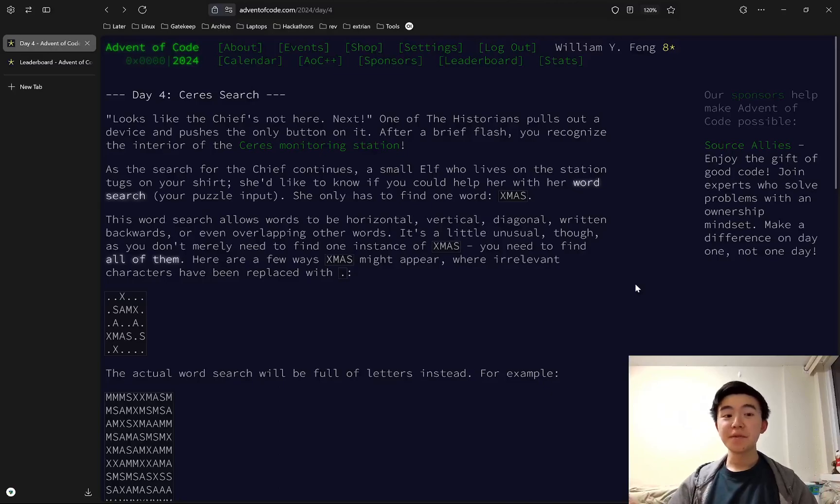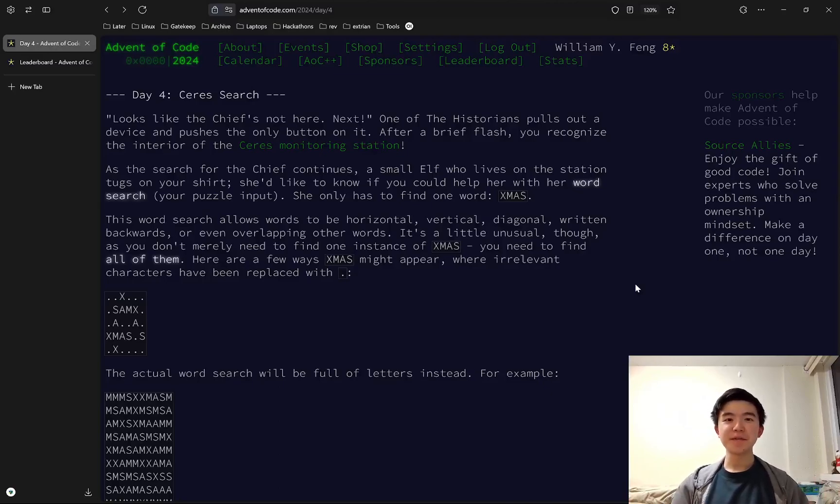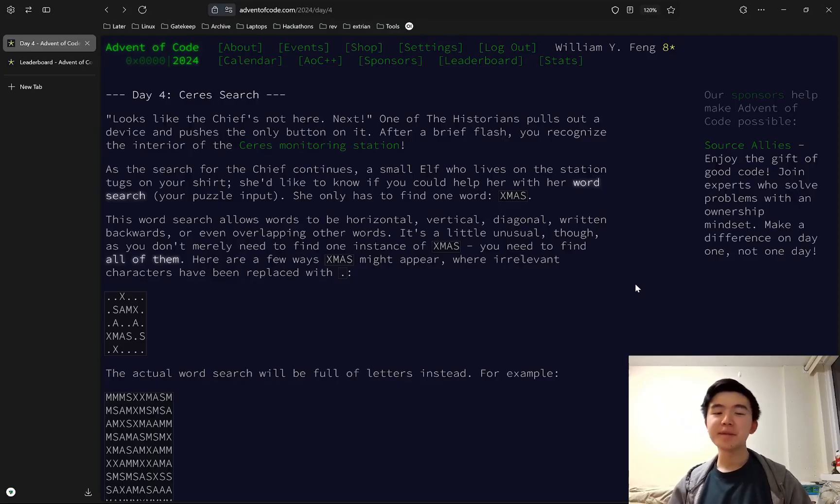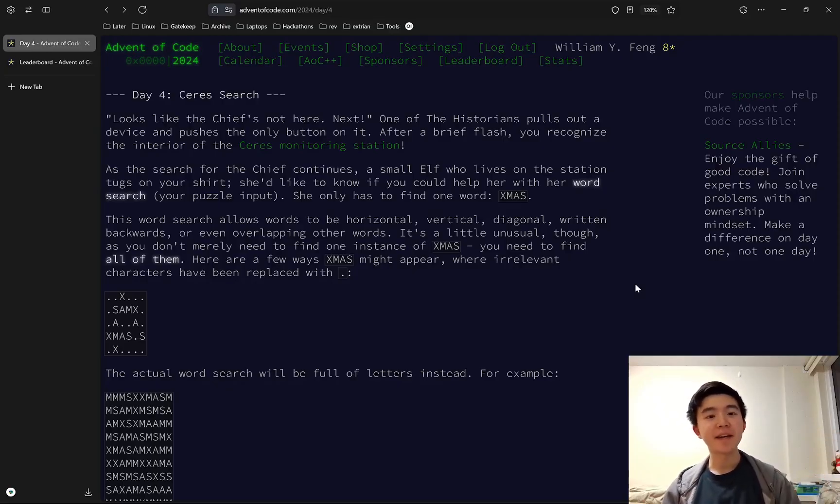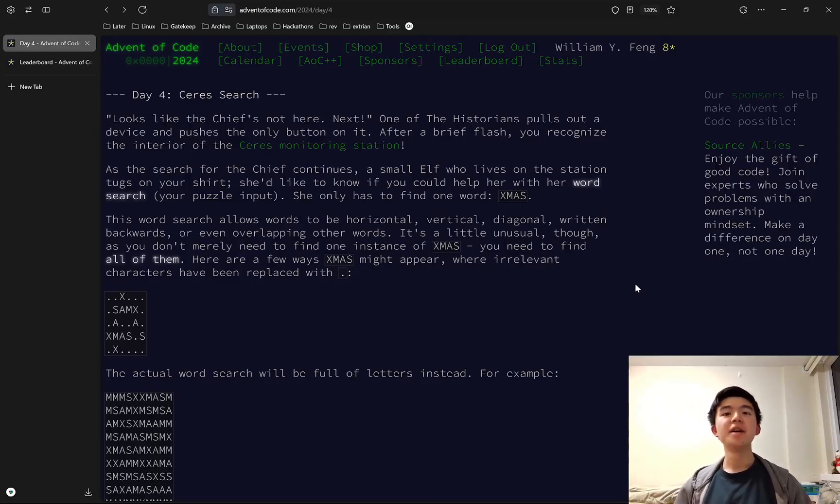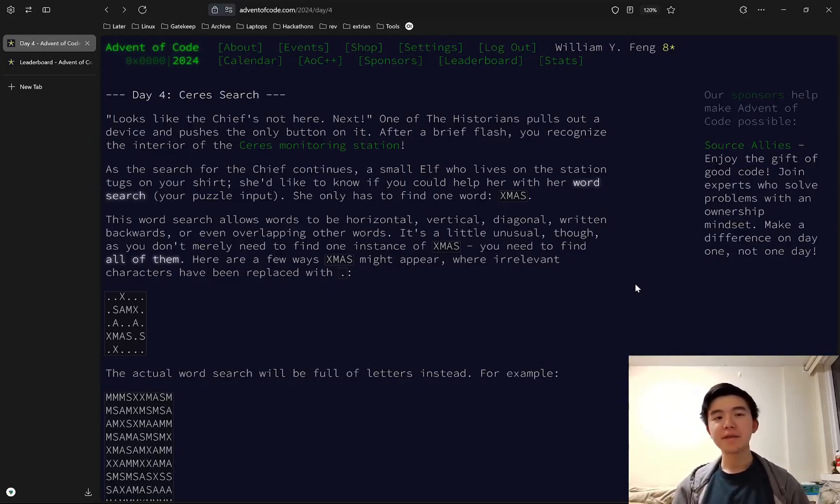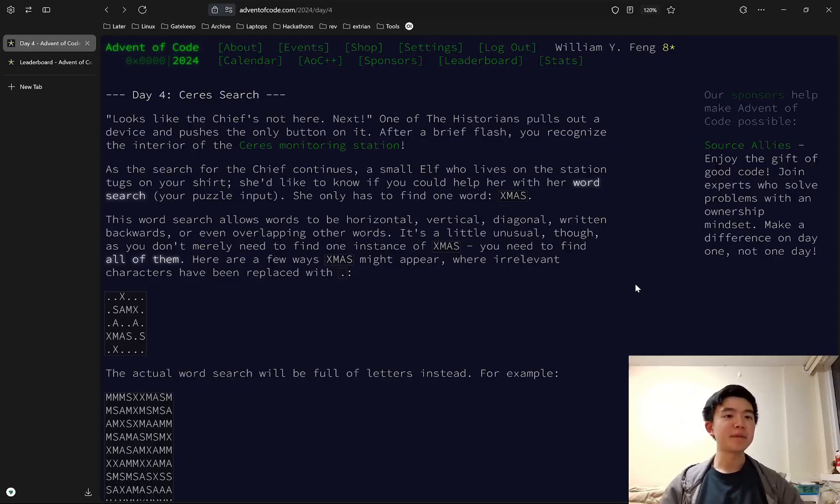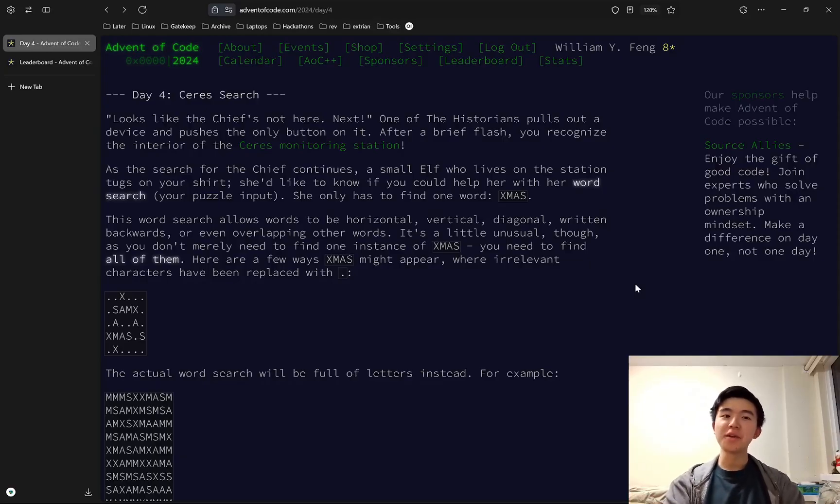That's it for day four of Advent of Code 2024. Hope you enjoyed my explanations. If you want to see my code, it'll be linked in the description below. I have a GitHub repository where I post the code to all of the puzzles in Advent of Code 2024. If you have any questions or comments, feel free to leave them down below, and I'll see you tomorrow for day five.